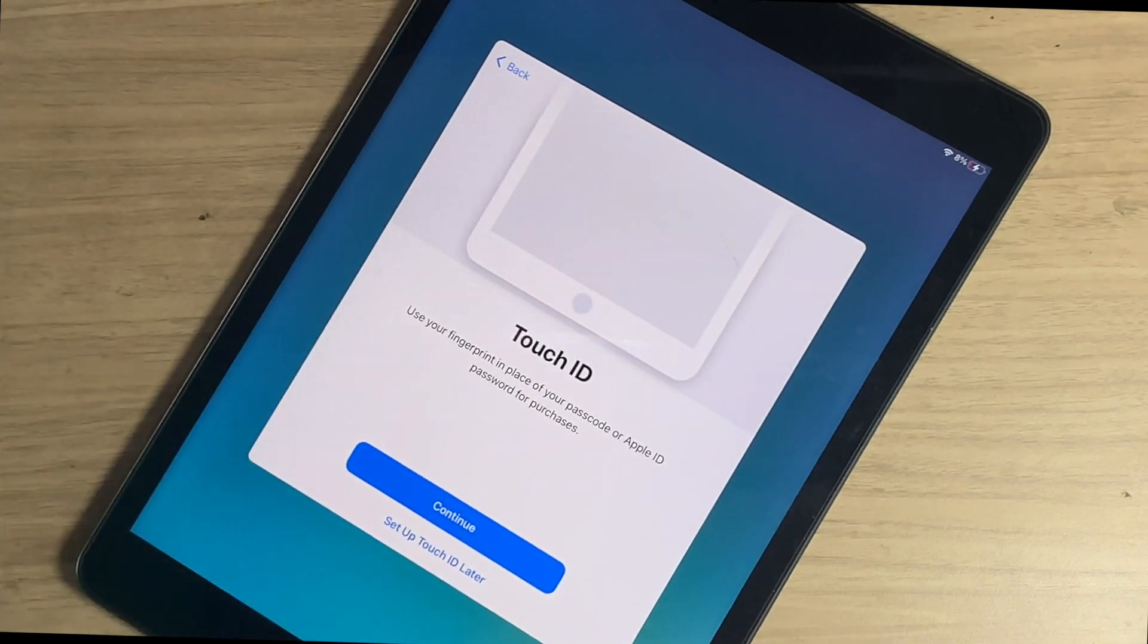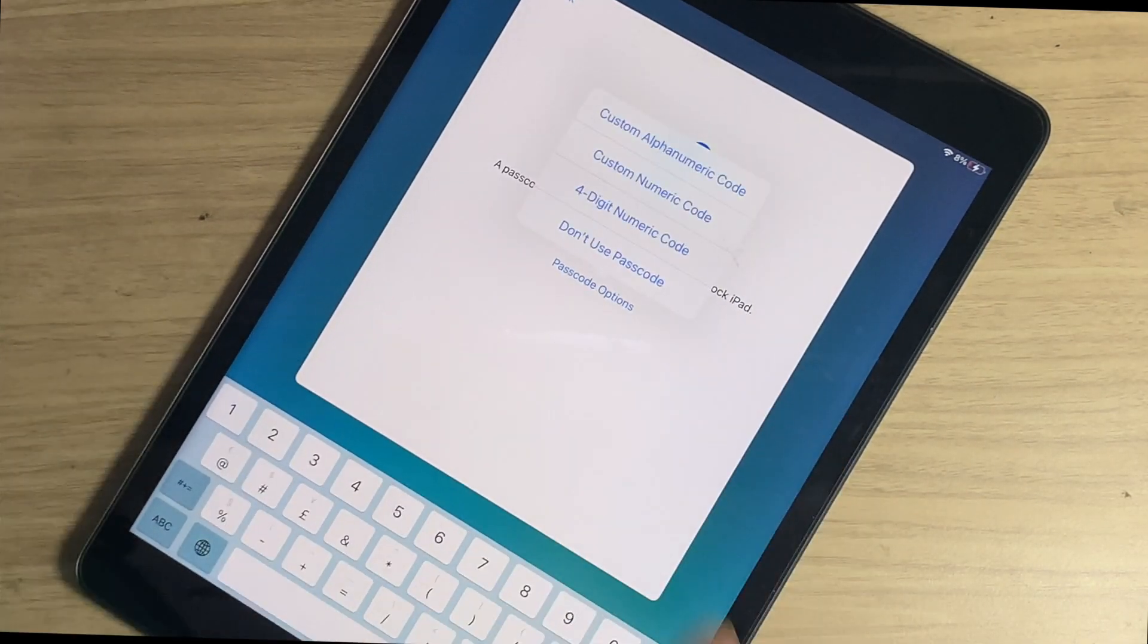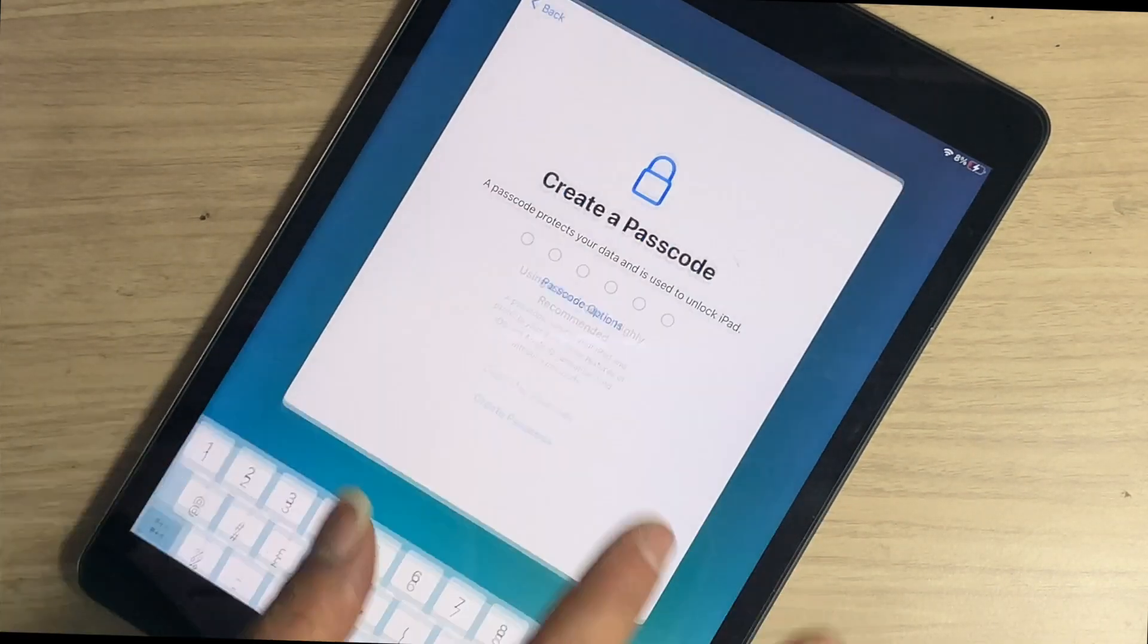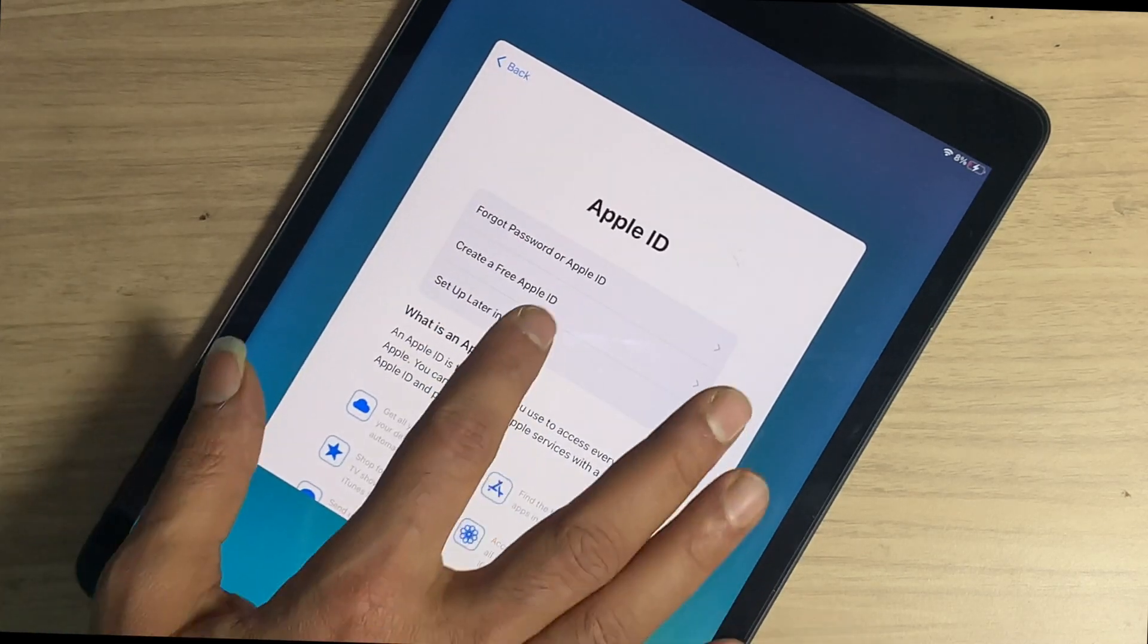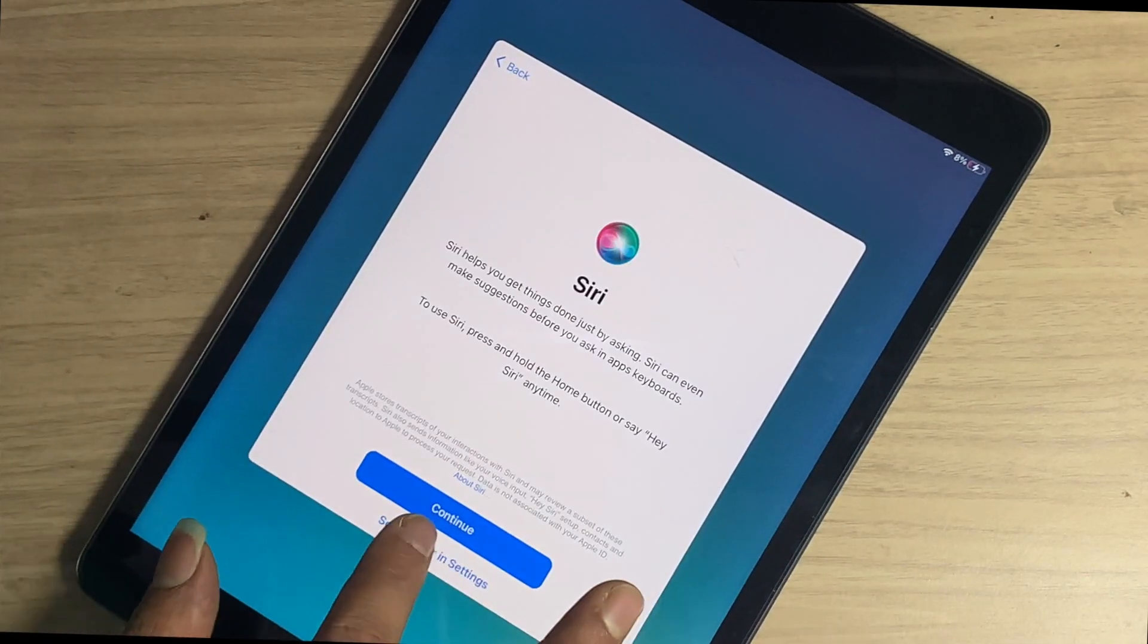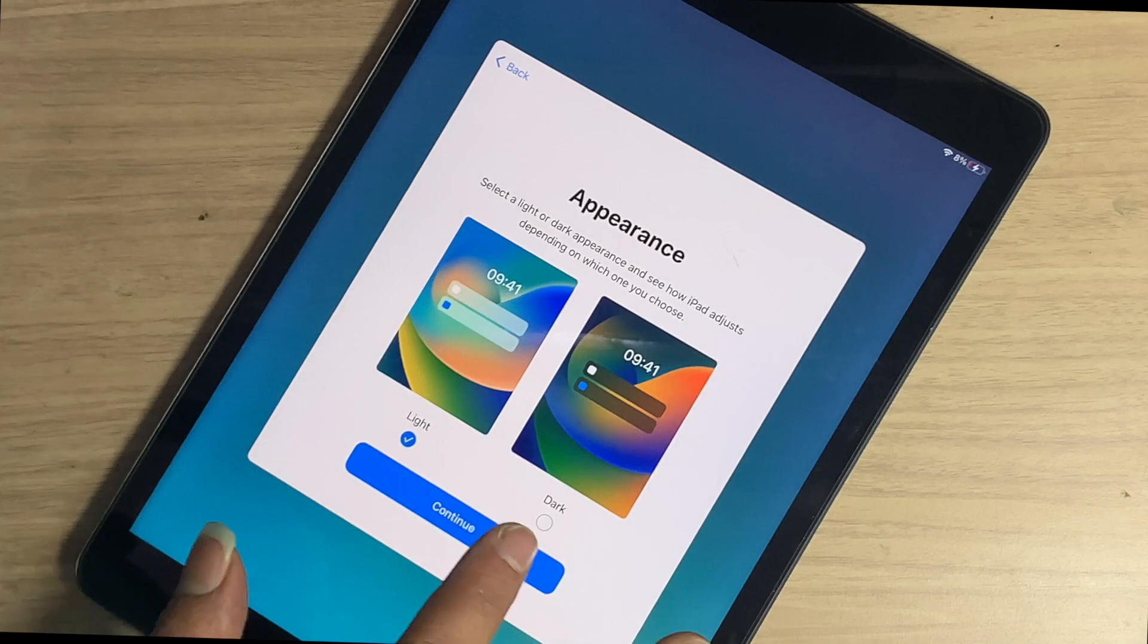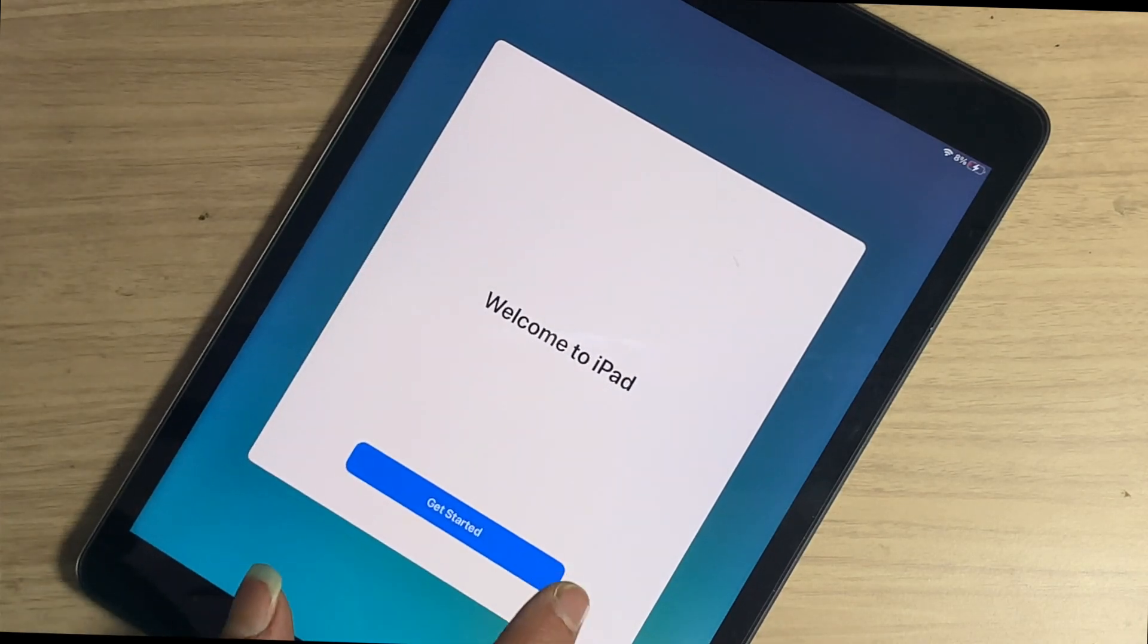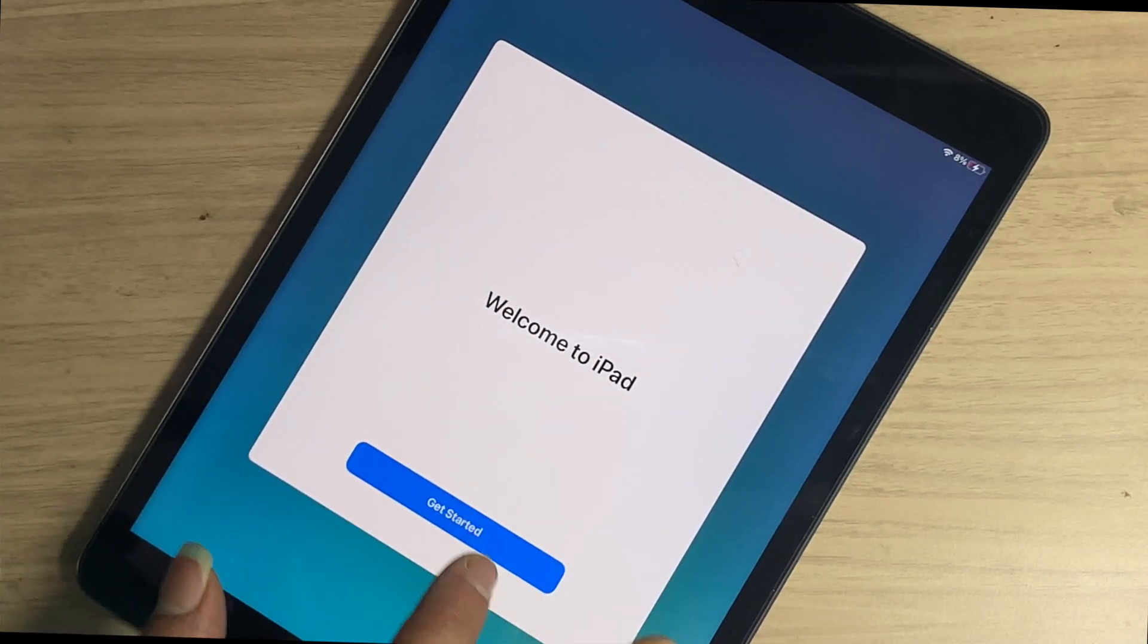Finally, we can successfully remove the MDM lock from that iPad. Now you can fully access all apps without any restrictions. That's it for today.